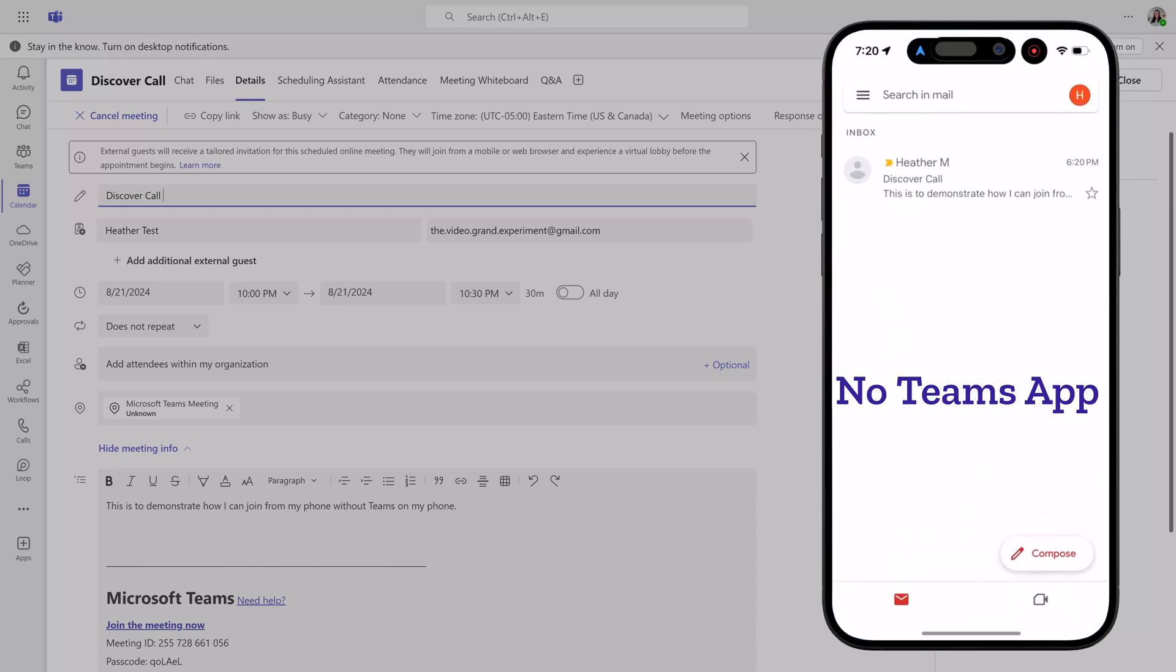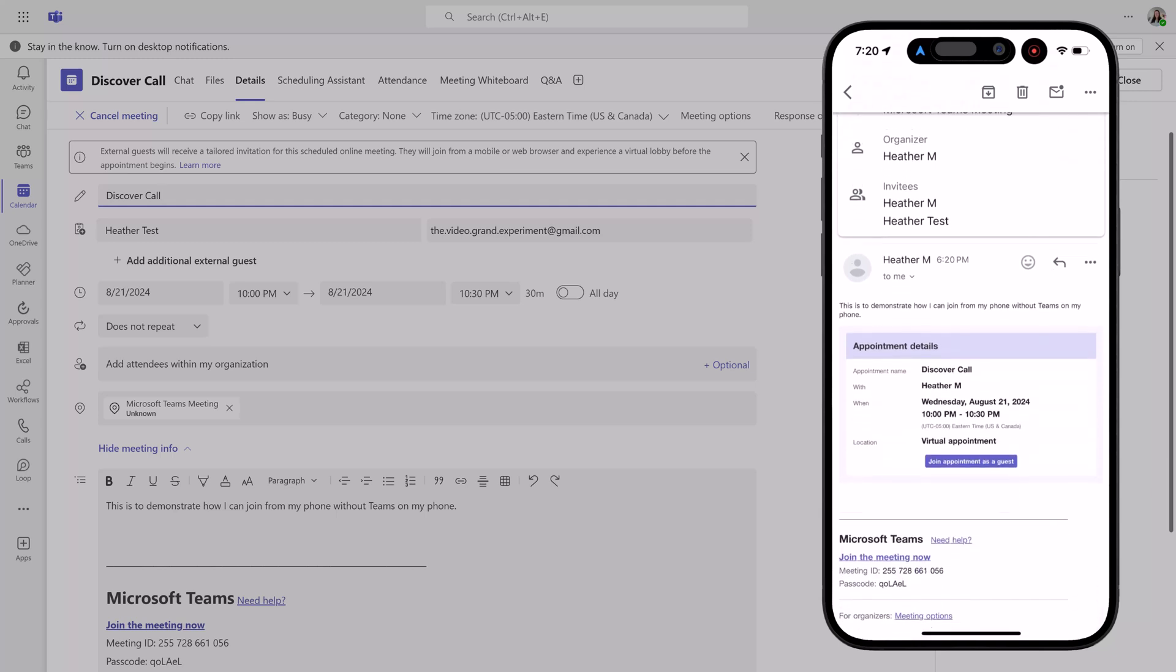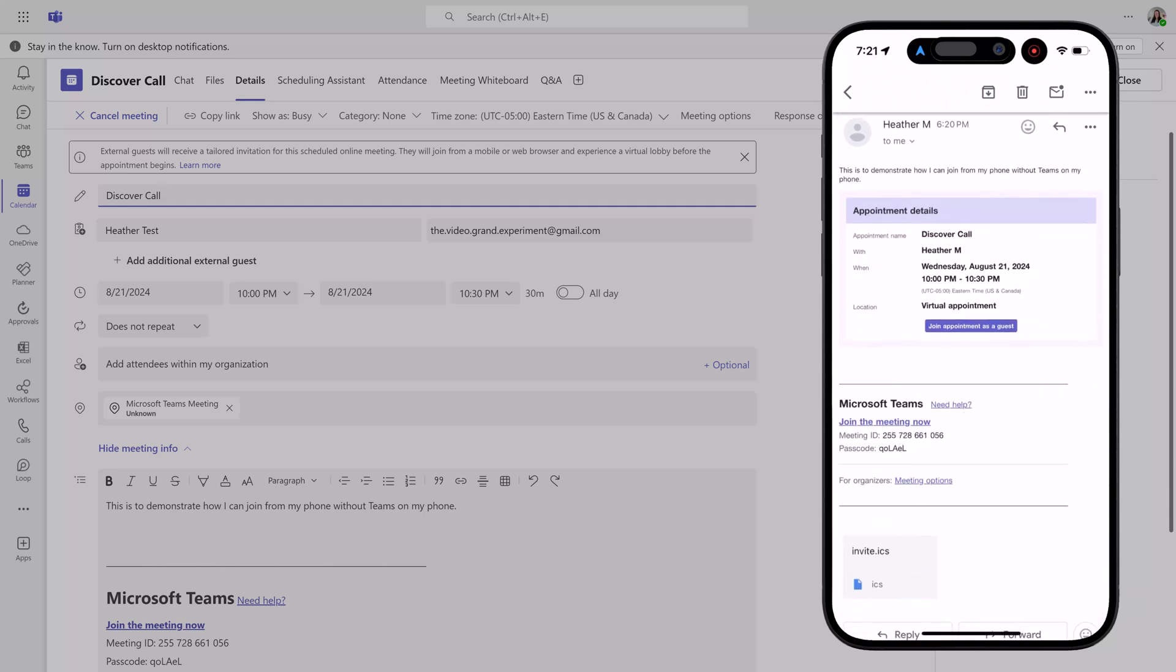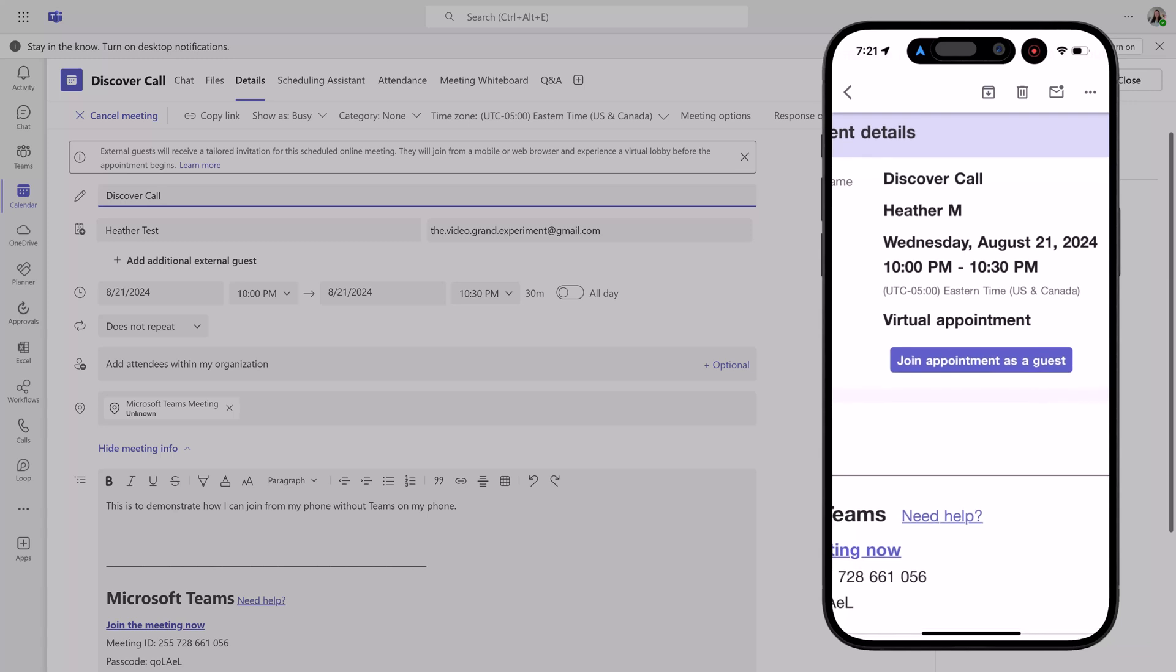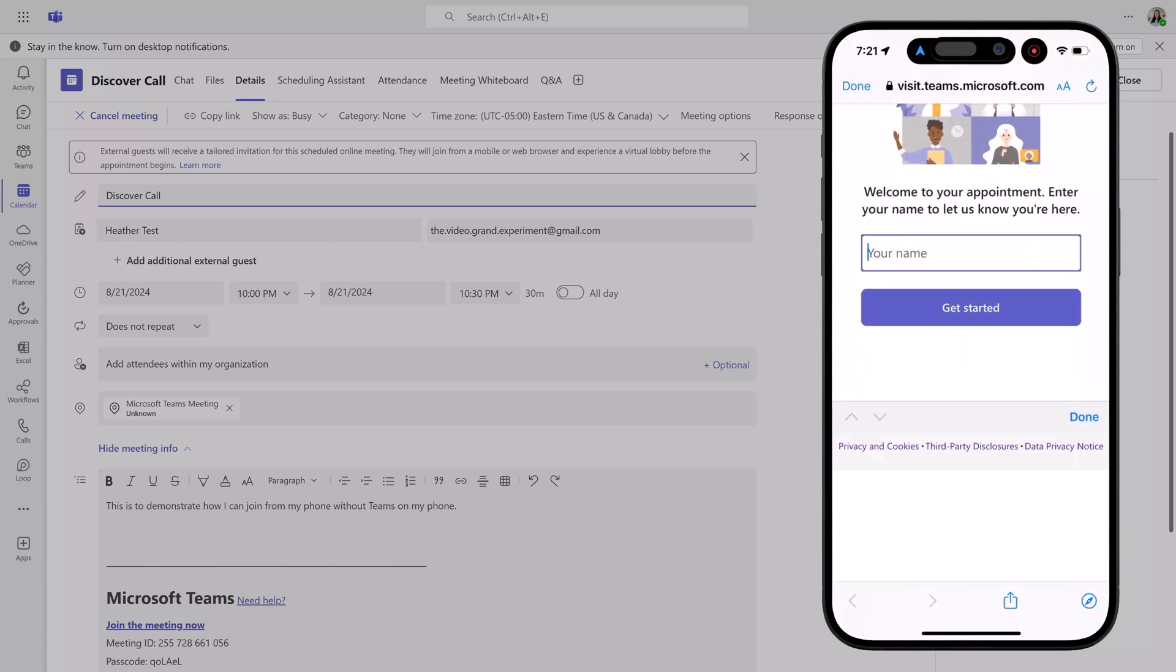This is where virtual appointments are useful. As the participant, I don't have to install Teams on my device. I will automatically be prompted to join from the web. As an external guest, I will enter a name and then click get started.